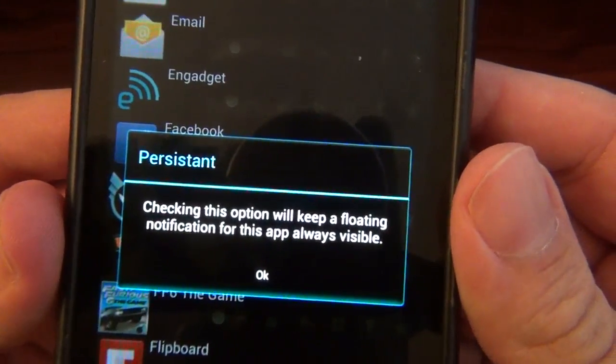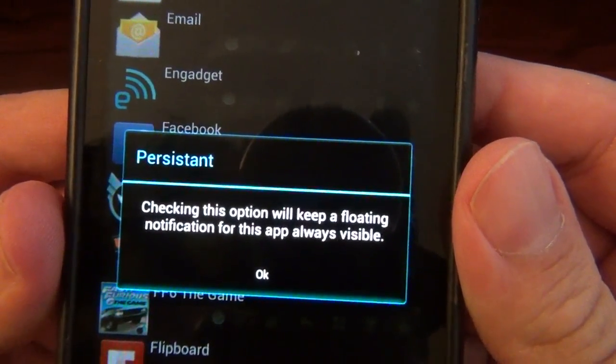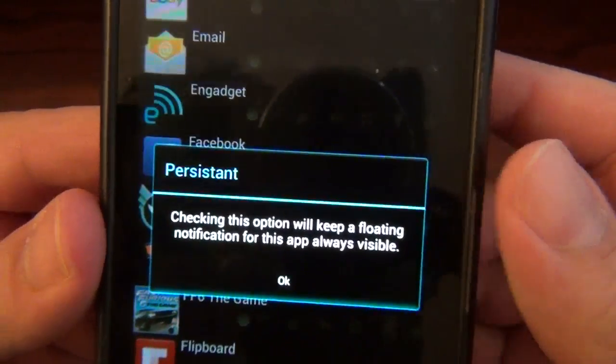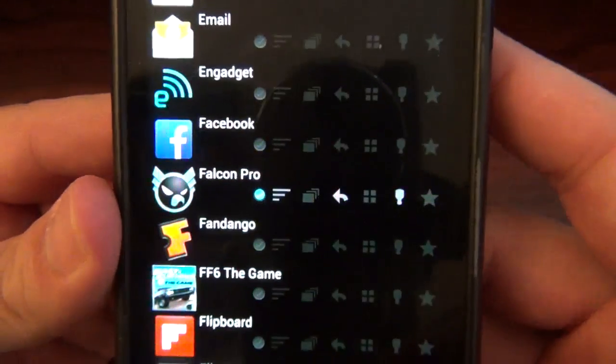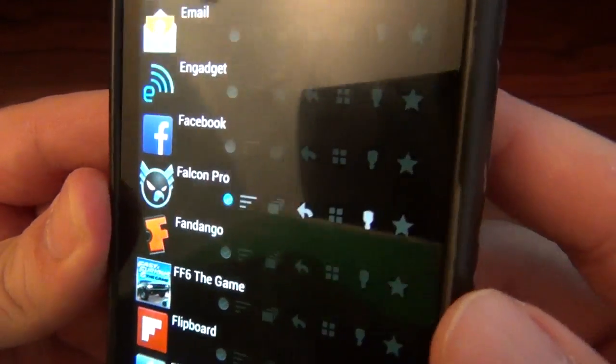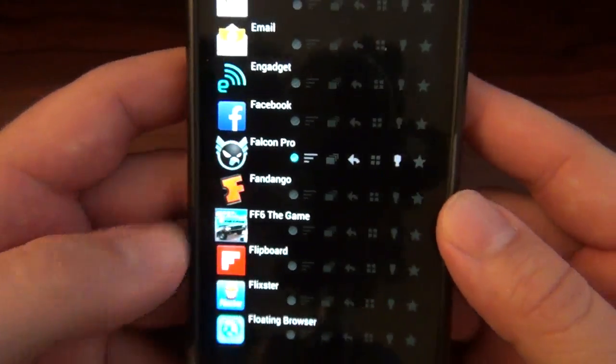Then we got checking this option: little float notification always visible. So this is a persistent notification — that's up to you if you want a persistent notification.